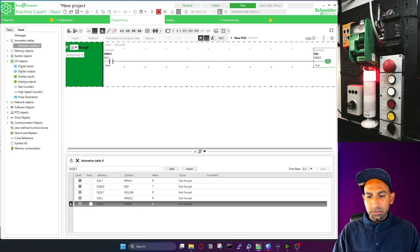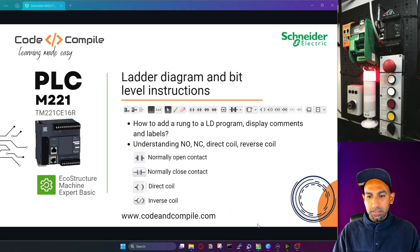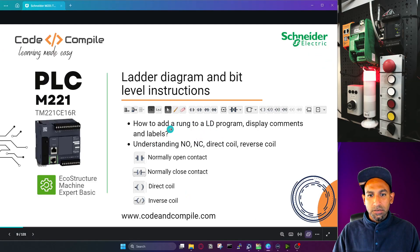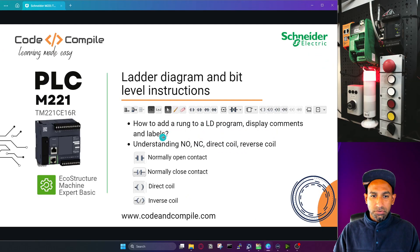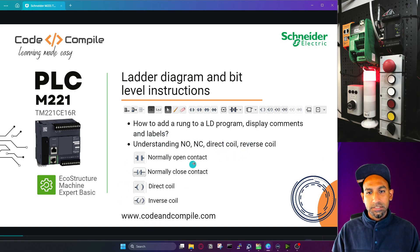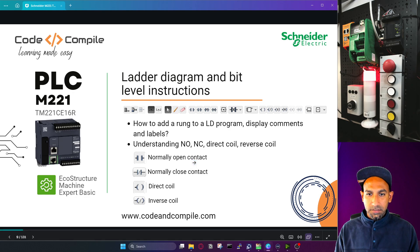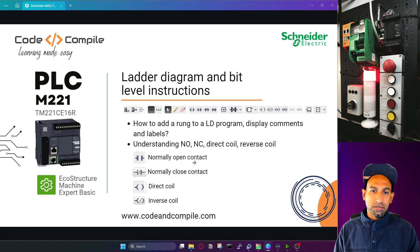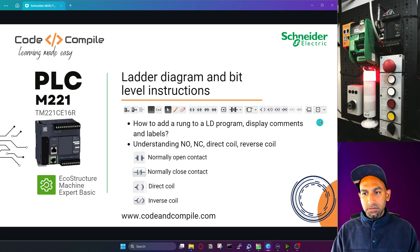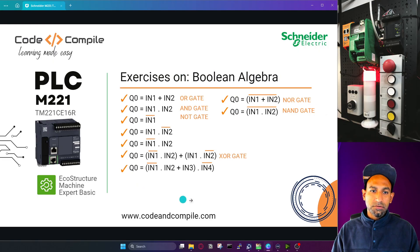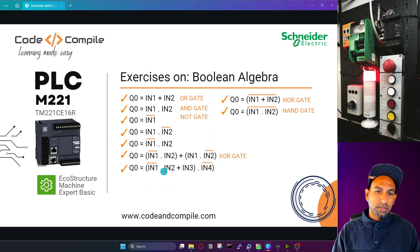So we have seen how to add a rung to the ladder program, how to display comments, and understanding NO, NC, direct coil, and reverse coil. That's how you use these different kinds of instructions in your PLC program. In the next video we will do some exercises — solving Boolean algebra equations using ladder diagrams. See you in the next video.